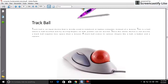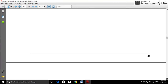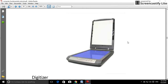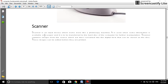Scanner — watch the scanner photo. Scanner is an input device which works like a photocopy machine. It is used when information is available on paper and needs to be transferred to the hard disk of the computer for future use. The scanner captures images from the source which are then converted into digital form that can be stored on the disk. These images can be edited before they are printed.